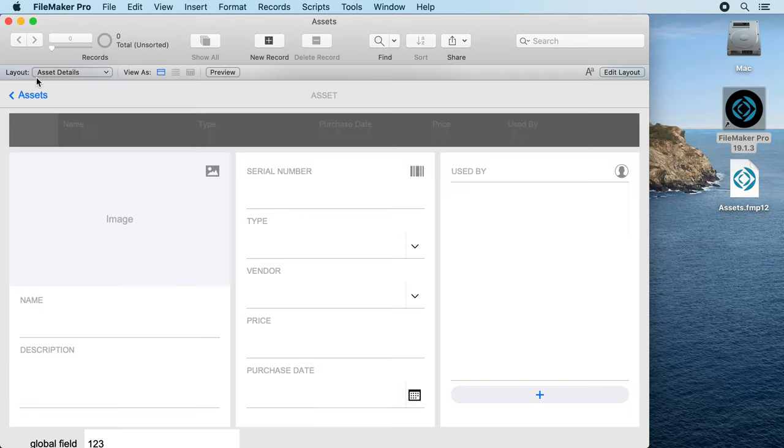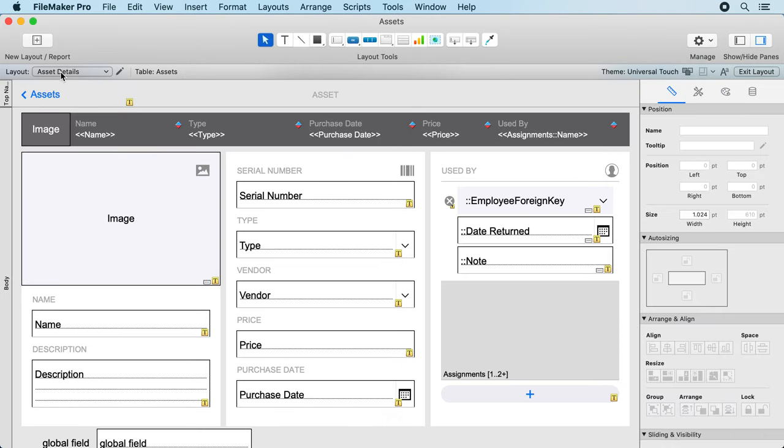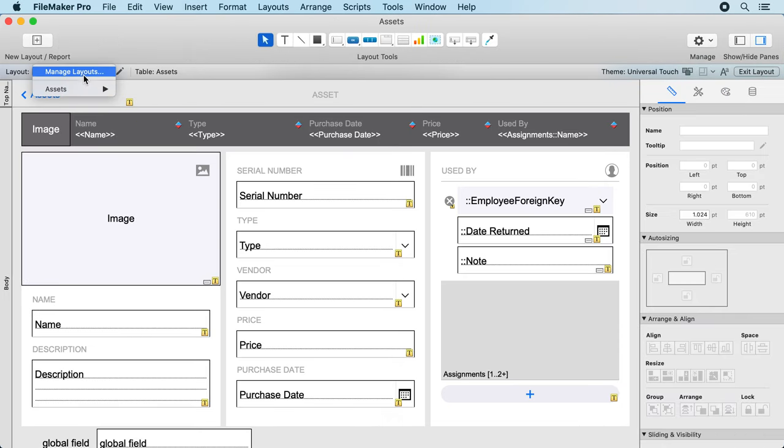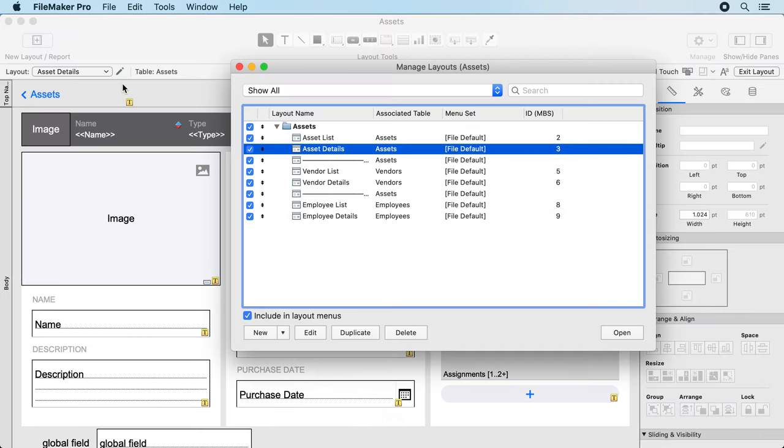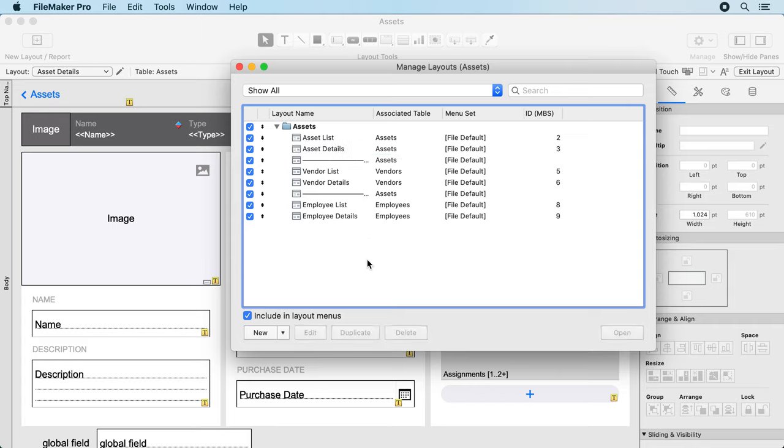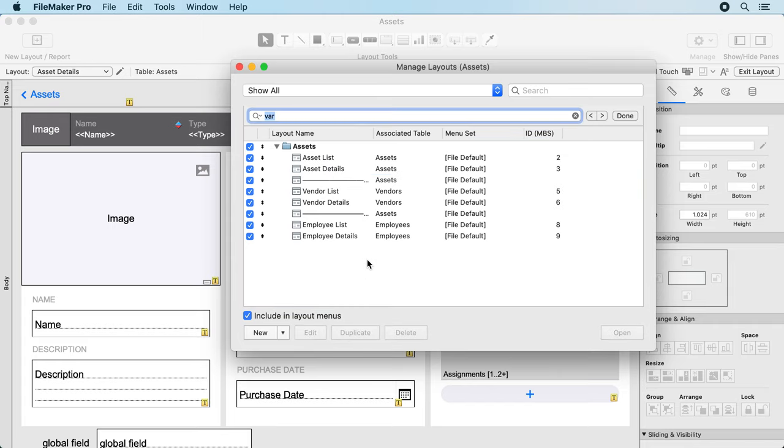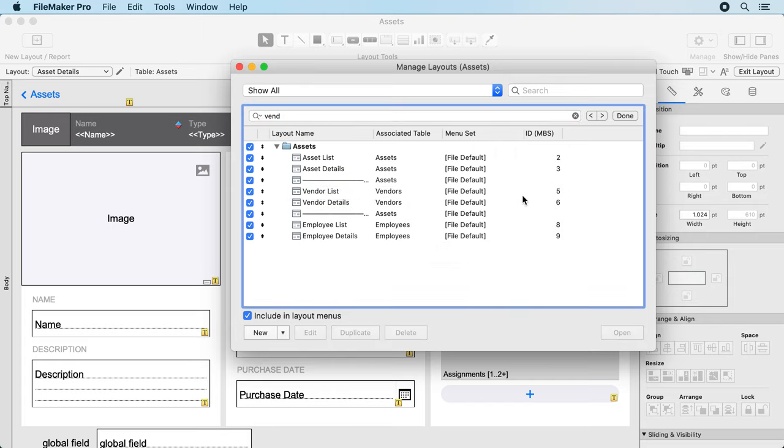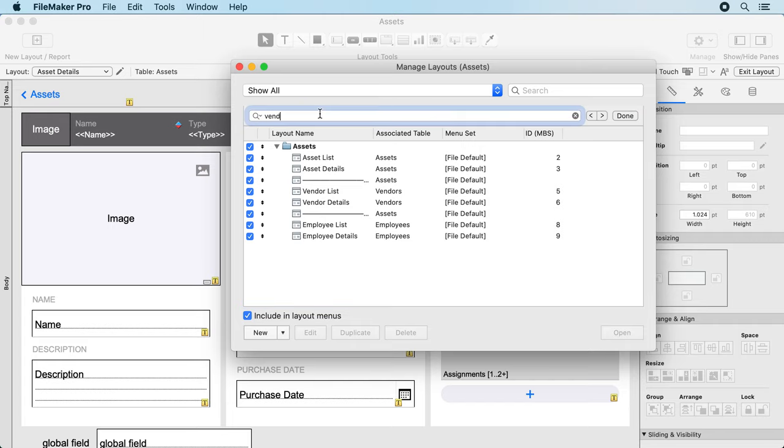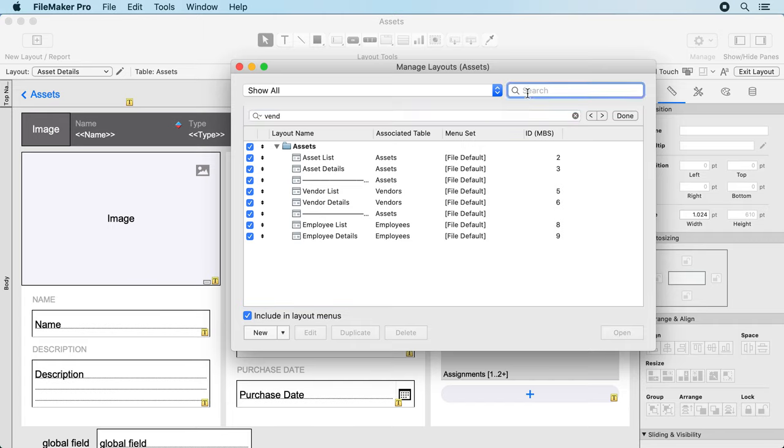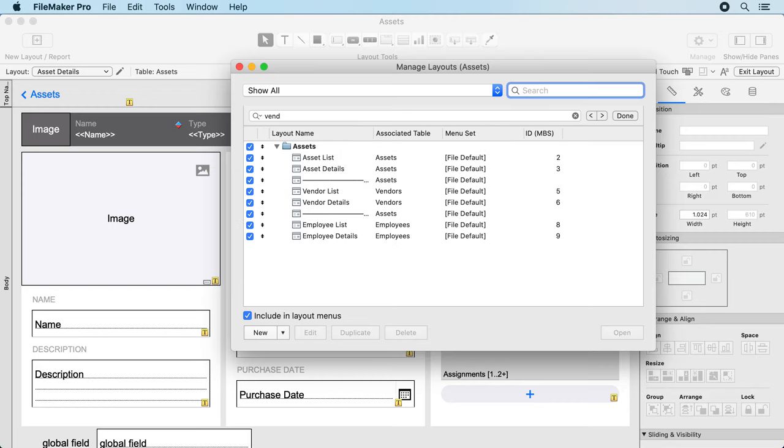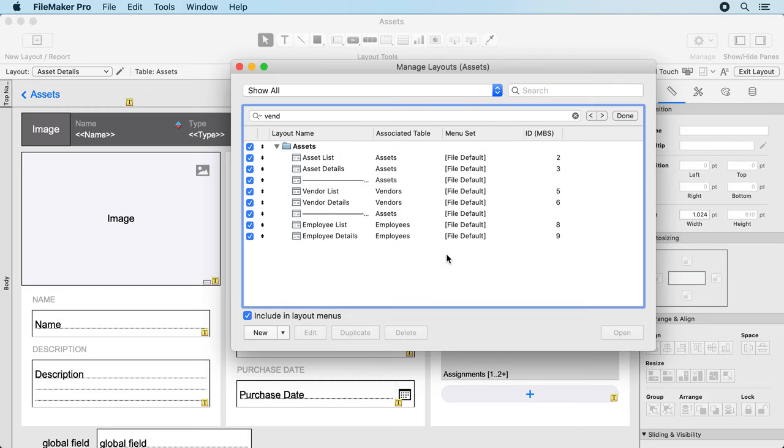Now let's go to the dialog for the layouts. Manage layouts. In this dialog of course you can also search with the plugin because we made it for all lists. It appears here even though FileMaker does have a search here, but now you can search with both and see which one is better for you.